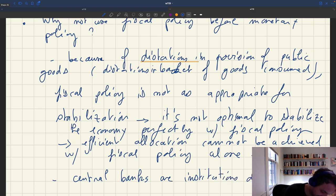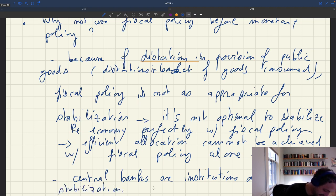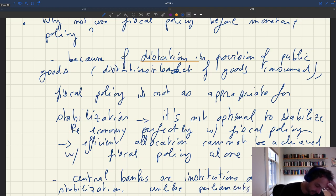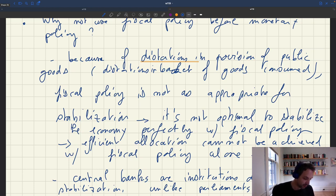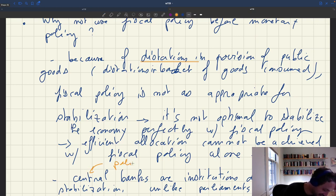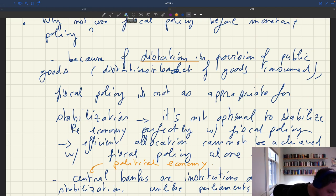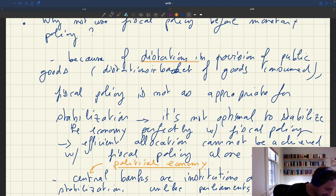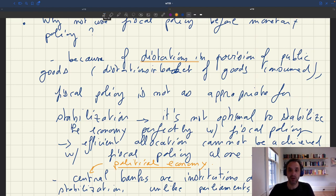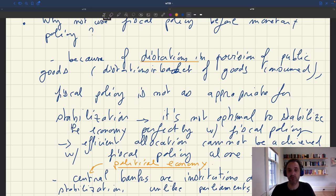Central banks are institutions specifically designed for stabilization. So for this reason — which is more of a political economy consideration — combined with the theoretical reason about distortions, it makes sense to look at monetary policy first when thinking about stabilization. But because monetary policy is not always effective, we will now turn to fiscal policy and see how it should be designed when you have business cycle fluctuations.